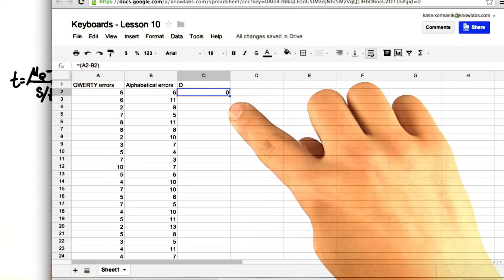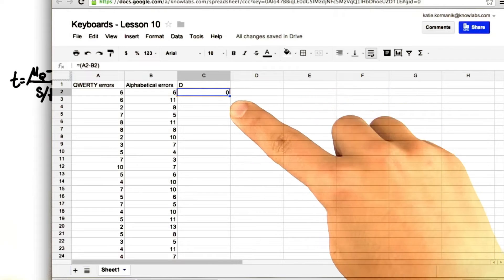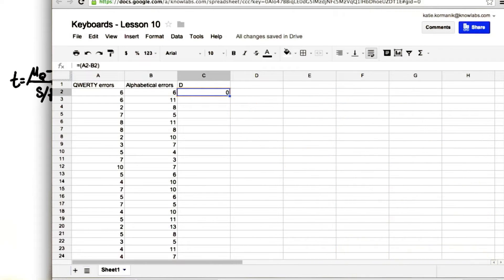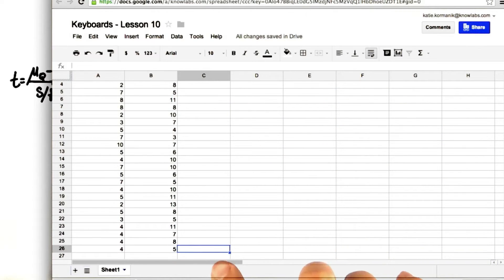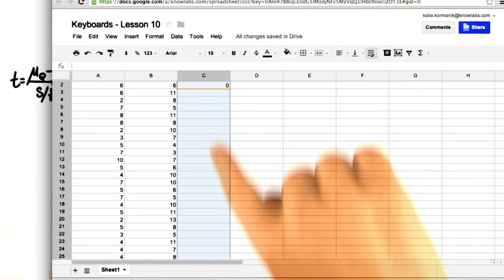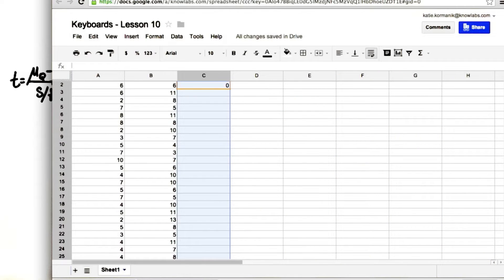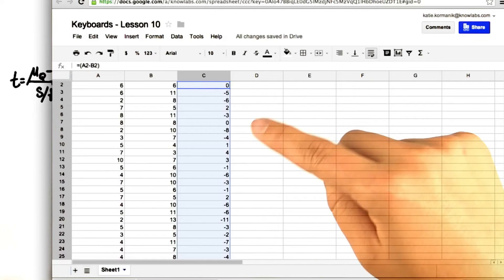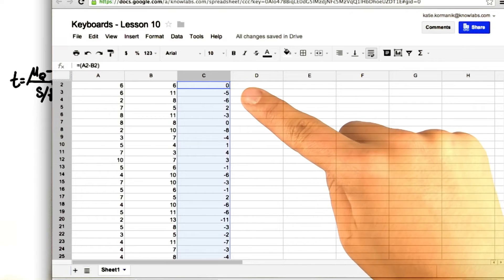Then we'll copy this cell because we'll copy the formula. Go to cell C26, highlight the whole column C, and then paste. And we get all our differences.